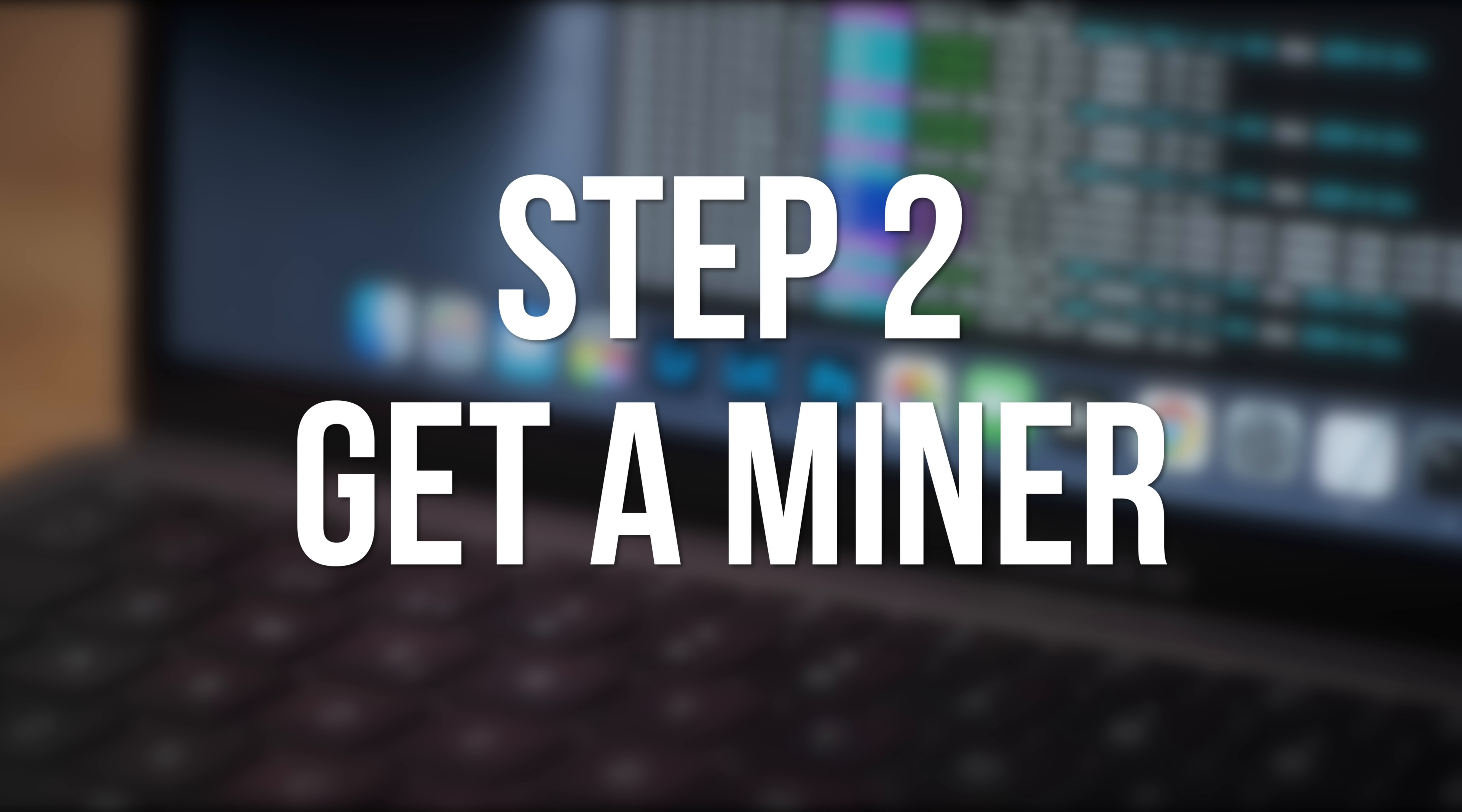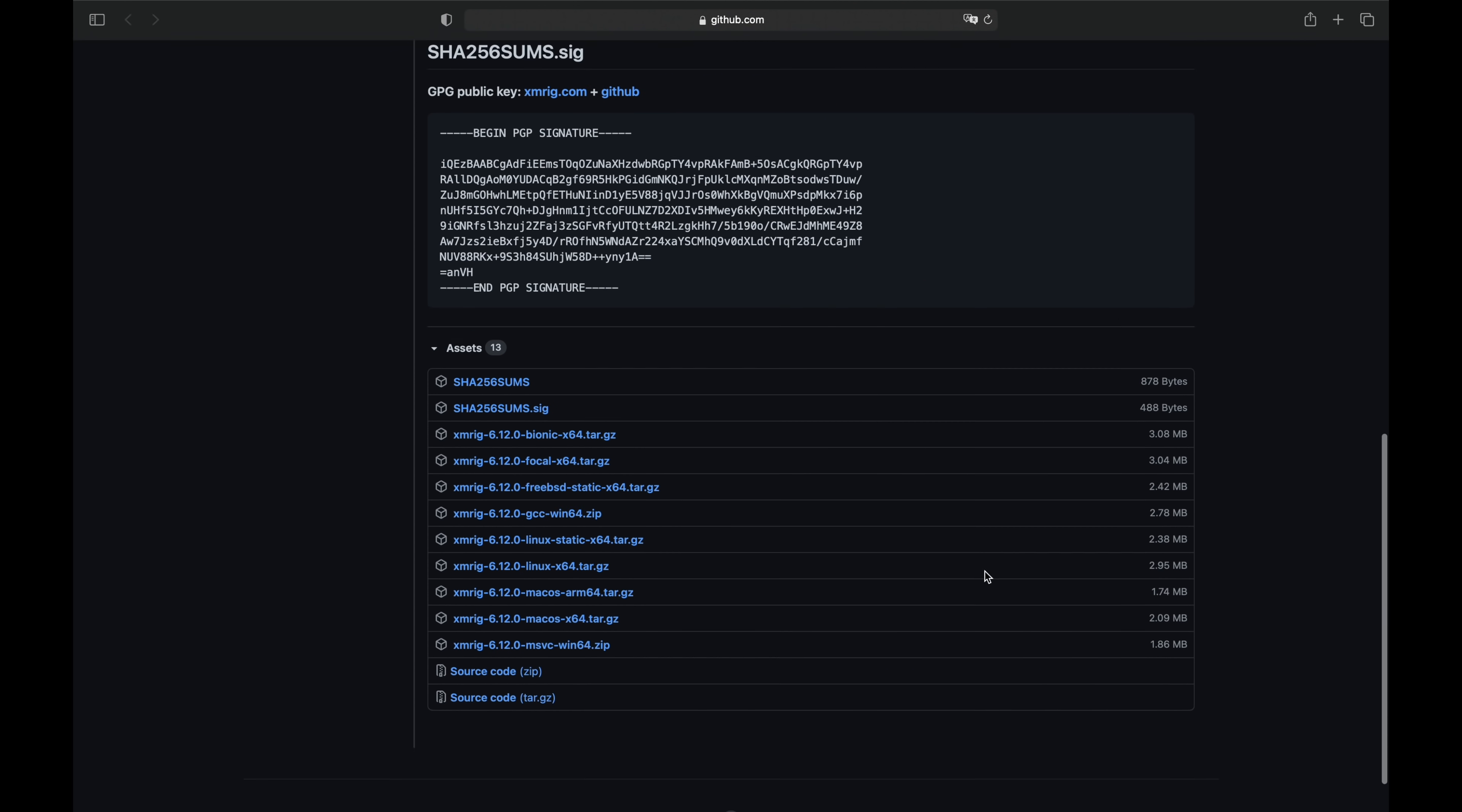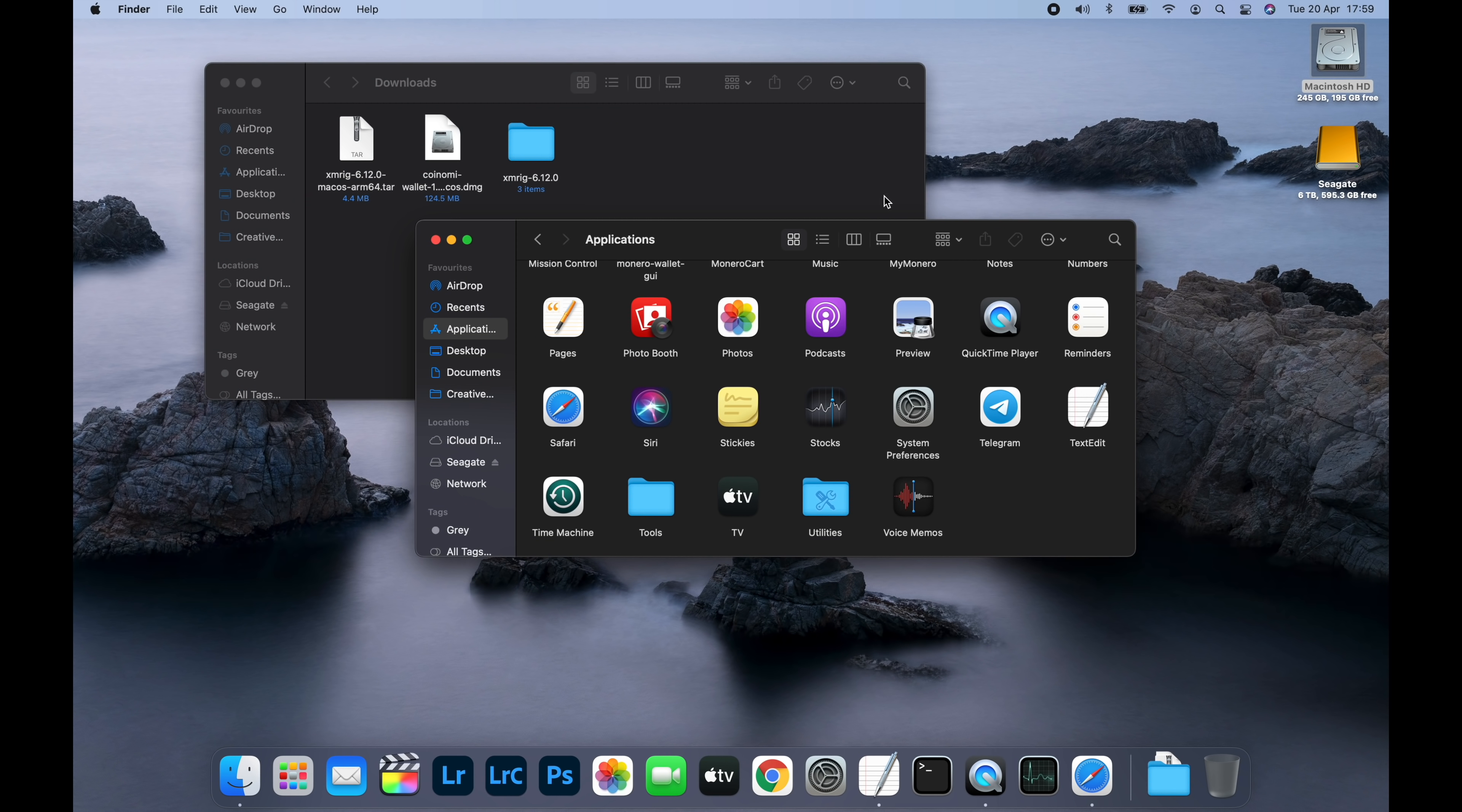Now, we need a program to do the actual mining. For this, I'm going to be using the M1 native version of XMRig. Go to the XMRig GitHub page, which I'll link down in the video description. Scroll down until you see the version for macOS ARM64 or macOS X64 if you're on an Intel Mac. And click the link to download it. Once it's downloaded, open your downloads folder and double click the XMRig tar file to decompress it. Then drag the entire folder from downloads into your applications folder.